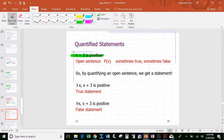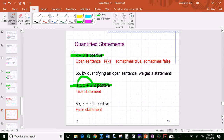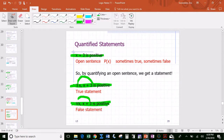'There exists an x such that x plus three is positive' — that's the open sentence bound with the existential quantifier — that's a true statement. 'For all x, x plus three is positive' — that's also a statement, but it's false — that's the open sentence bound with the universal quantifier.